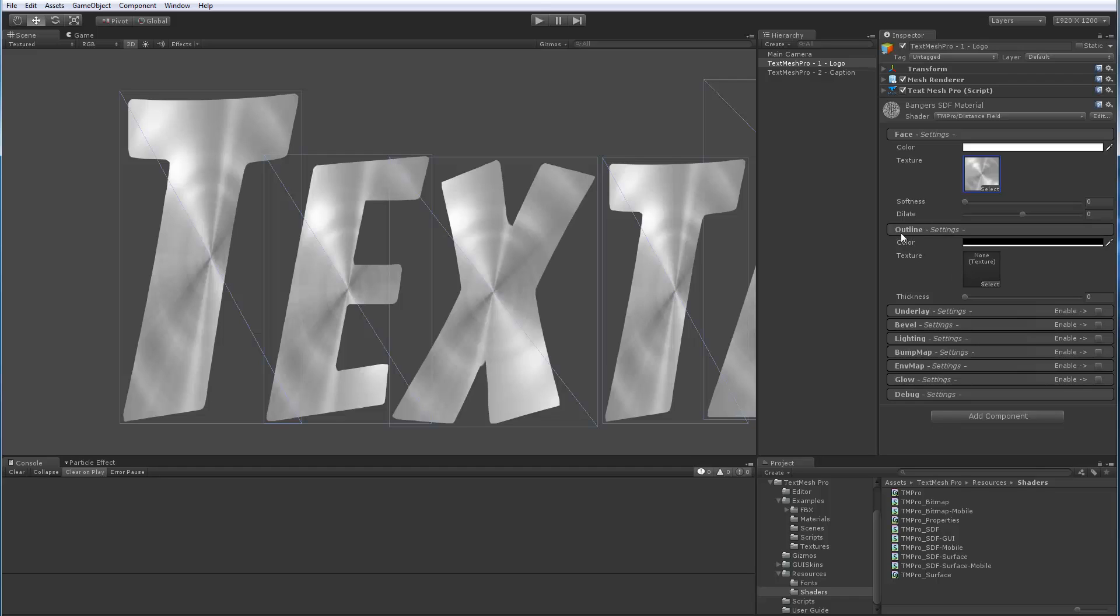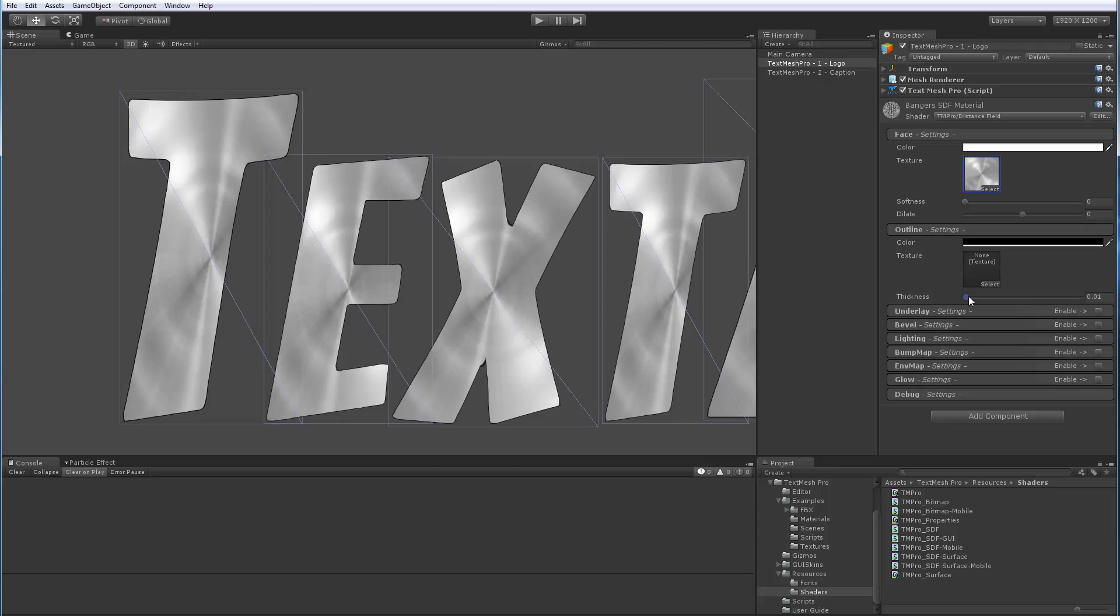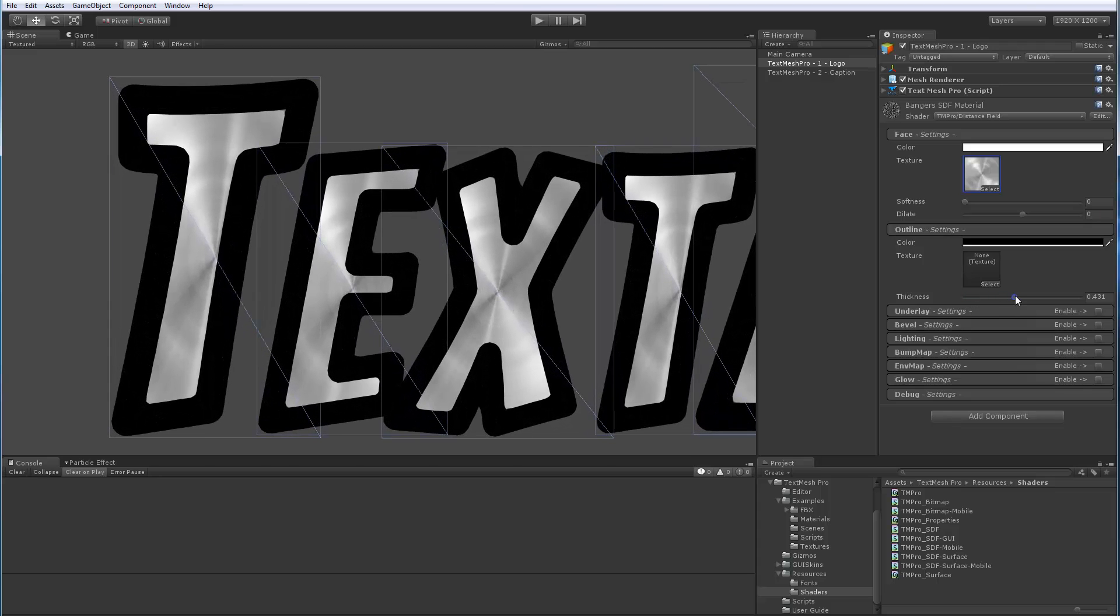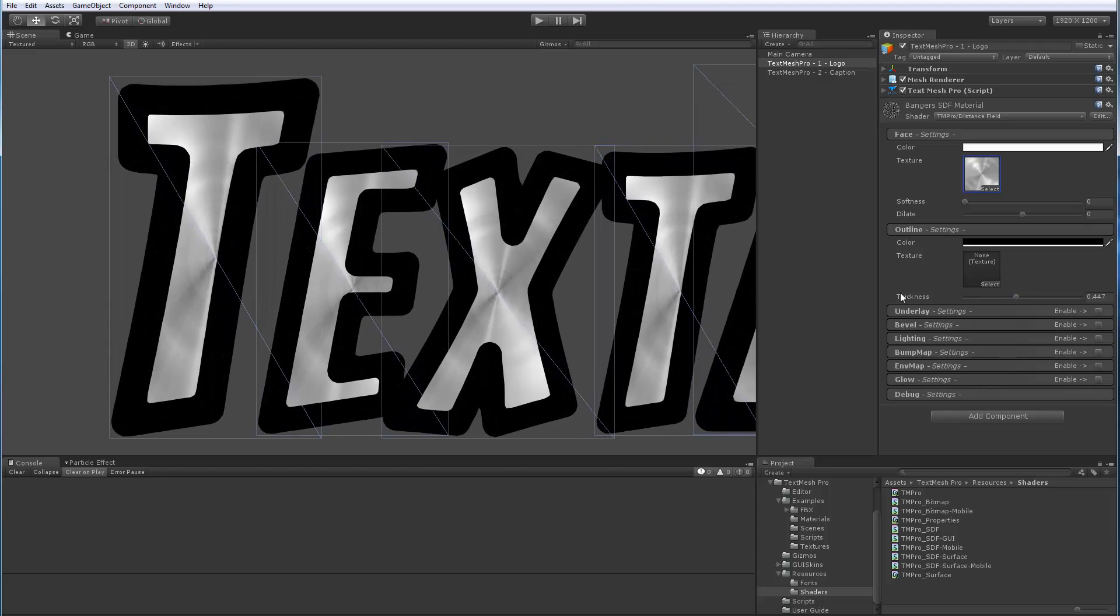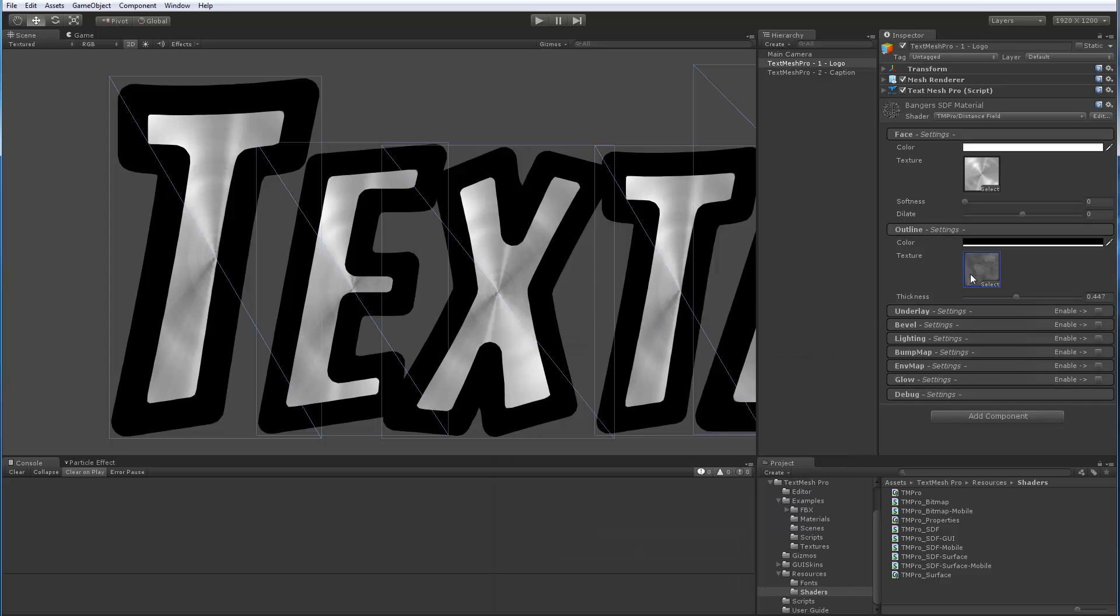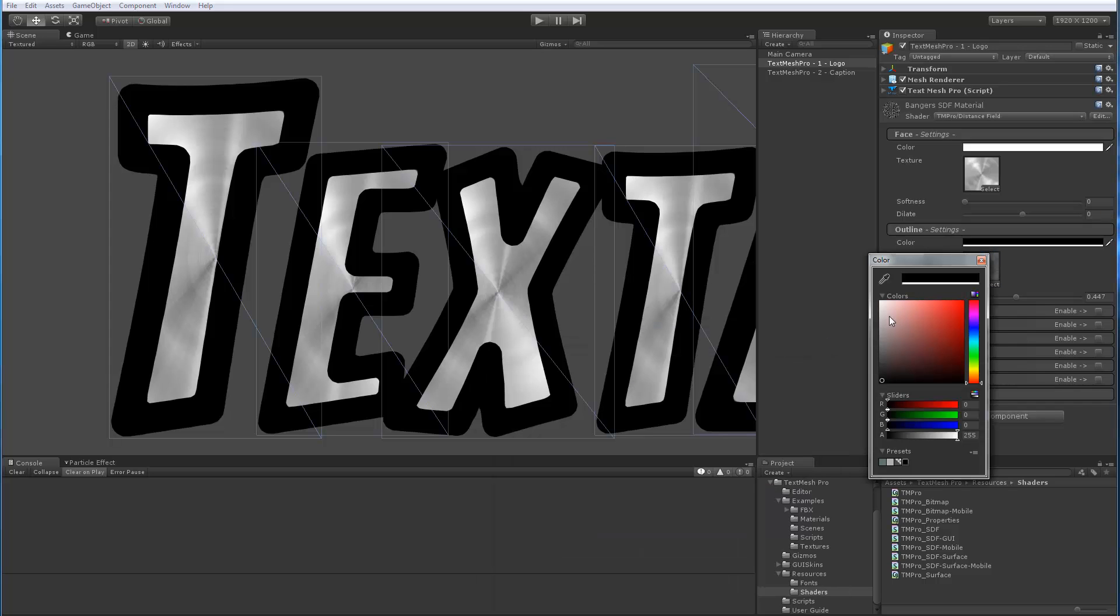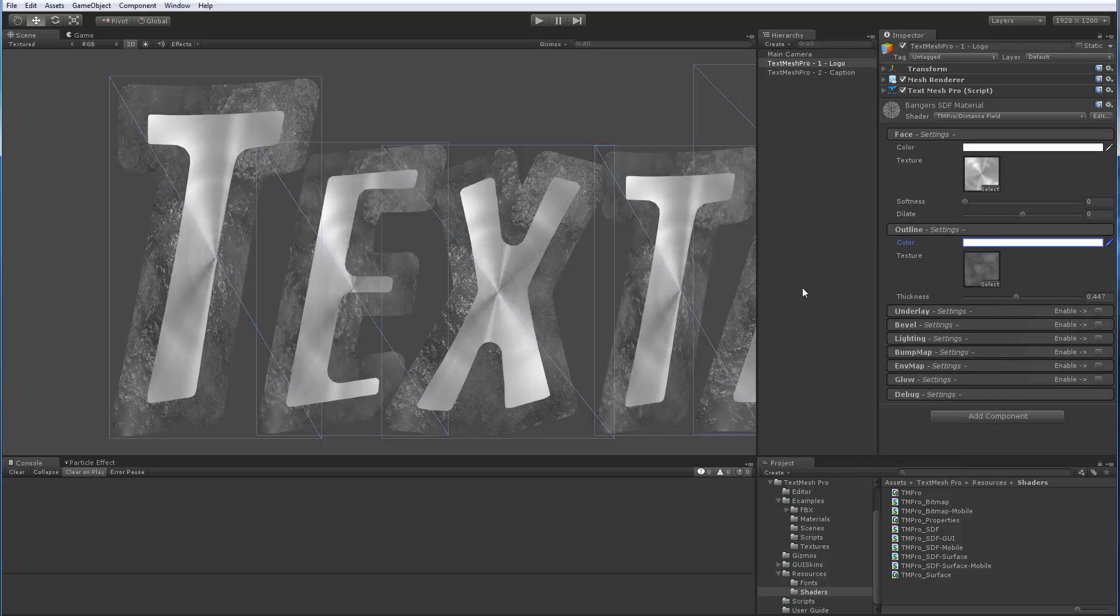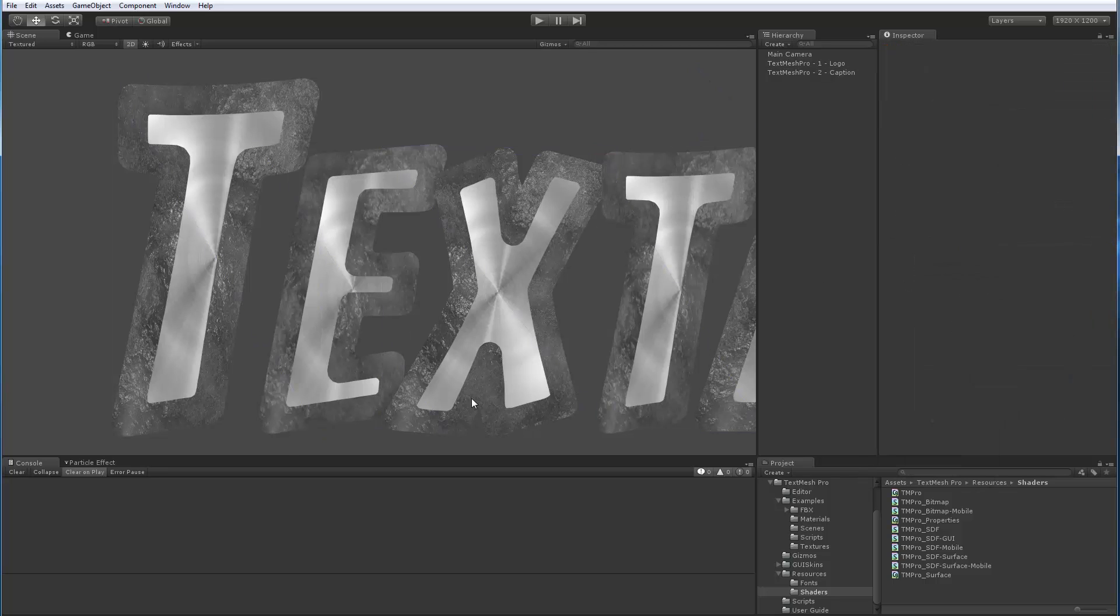Next, let's take a look at the outline. Same thing: color, thickness. Let's add some thickness here. And you can see that we can also add a texture to the outline. So I'm going to go here and pick something like fruit jelly. Now since our color is black, we can't see it. So let's push this up to white and now we can see our texture right here.